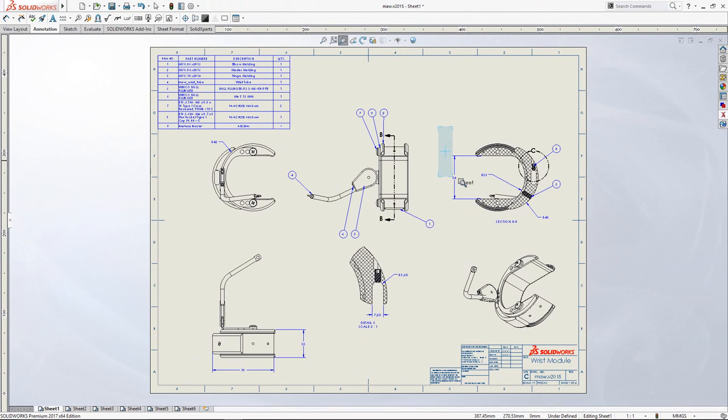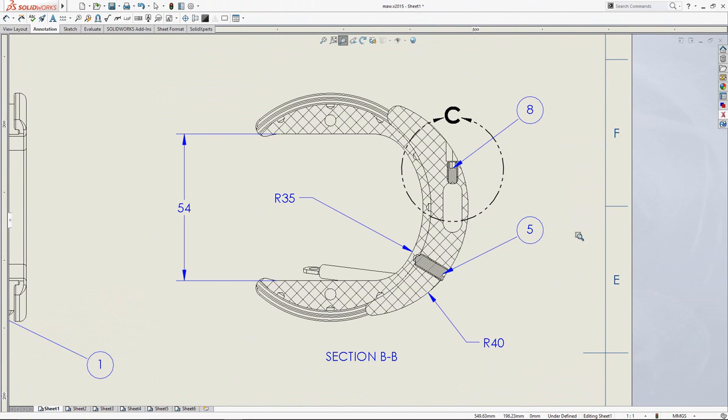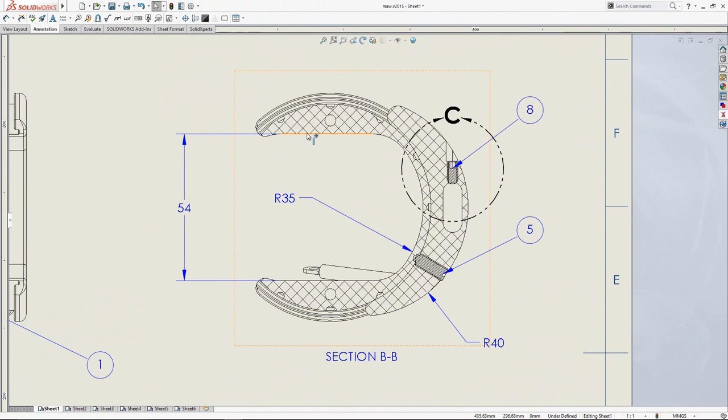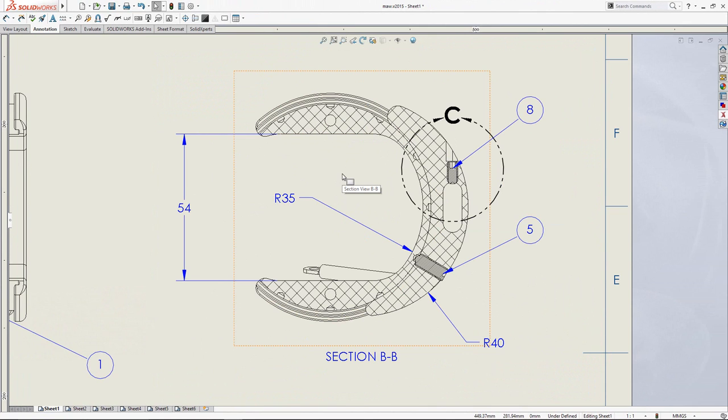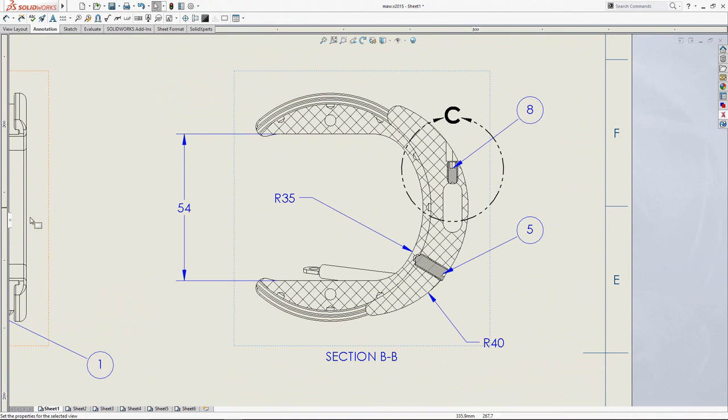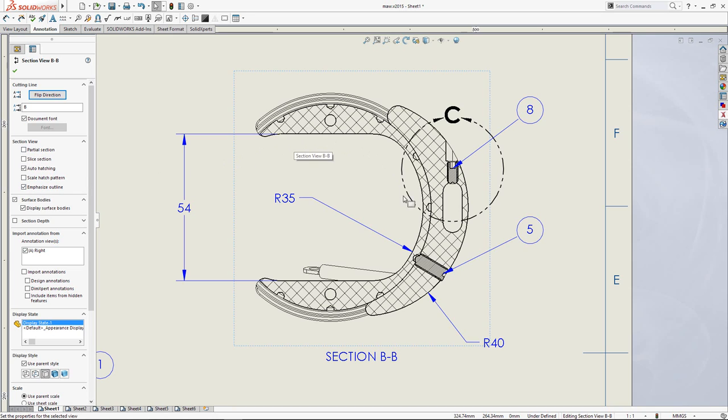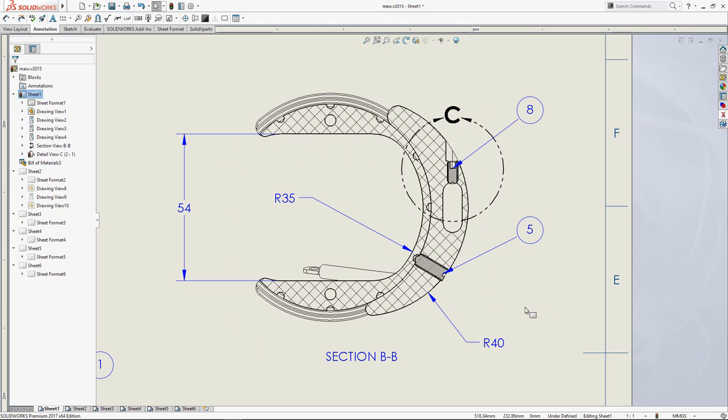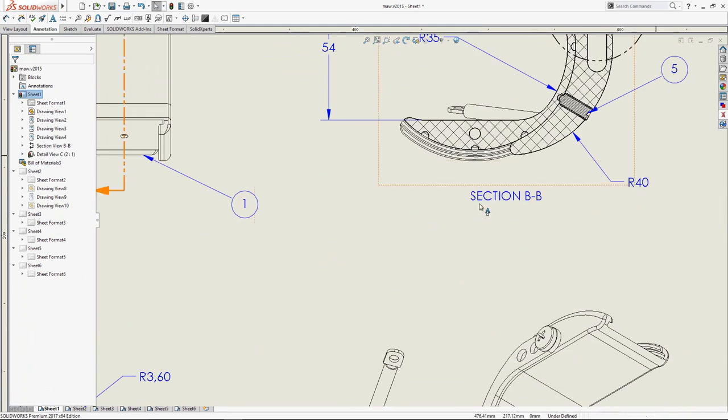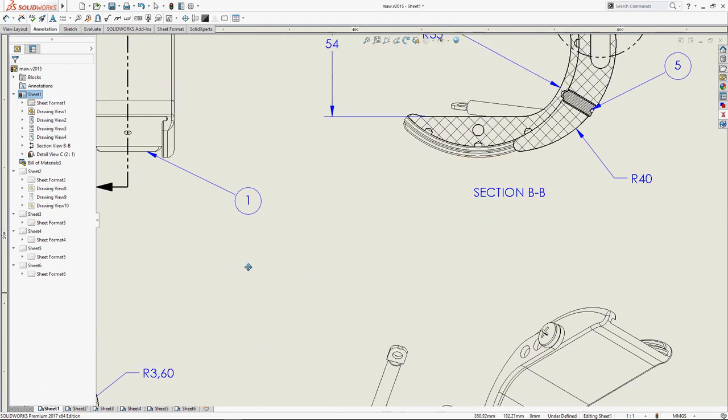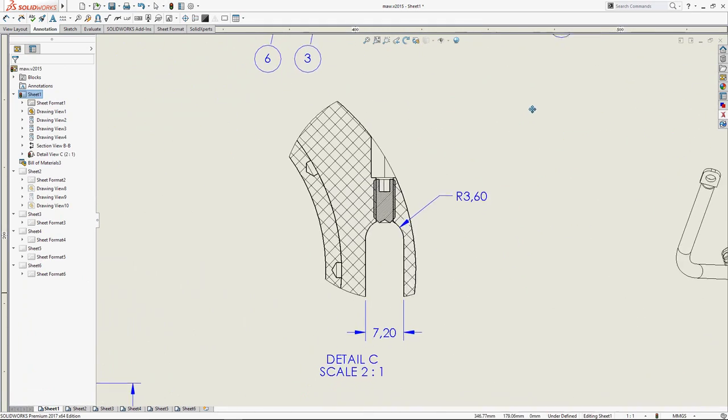Let's take a closer look to that view. As you can see, for me, that kind of representation is not telling me enough. I want to see better the outline of the cut. So, I will use the Emphasize Outline tool that is now available in SOLIDWORKS. You see, the details are much more easier to see.